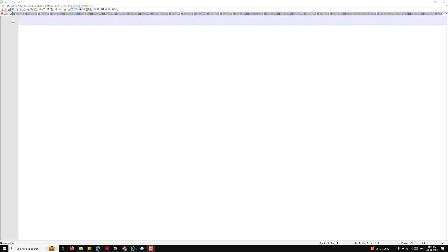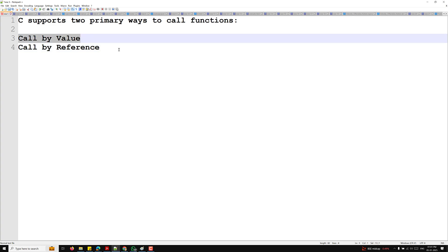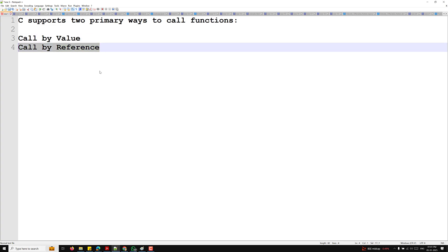Hi guys, welcome! This is Leela, welcome to my channel Leela WebDev. In this video we will try to learn how pointers are used in function calls. C supports primarily two ways to call functions: one is call by value, which is the default, and another one is call by reference.